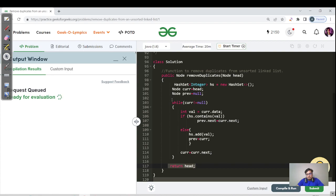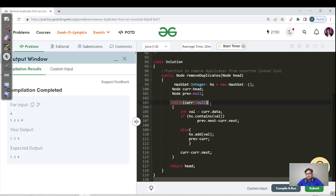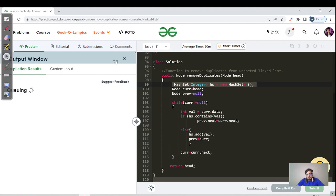While the code compiles, let's discuss complexity. We use a while loop to visit every node, so time complexity is O(n). For space complexity, we use a HashSet to store node values. In the worst case — no duplicate elements — we store every node value, so space complexity is also O(n). Let's hit the submit button.